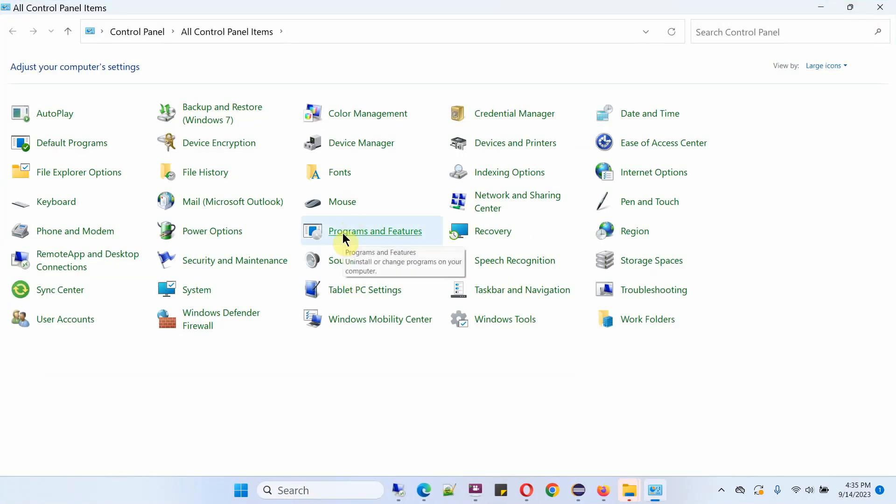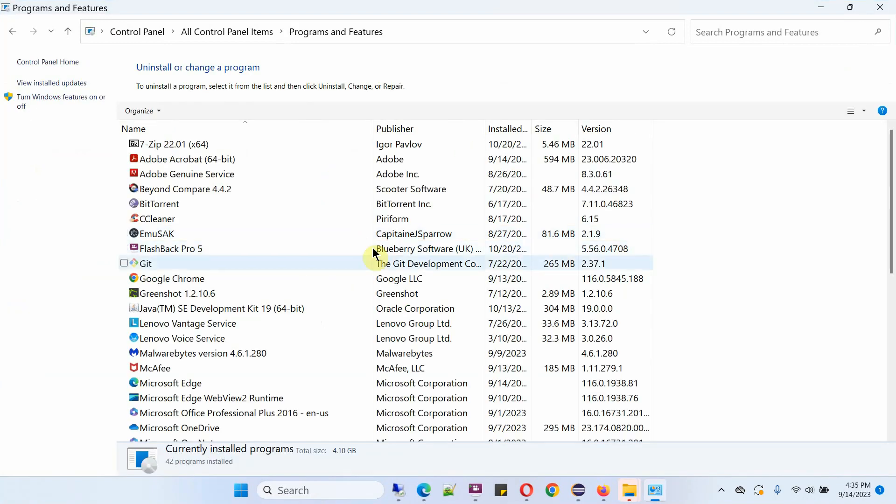Select programs and features, and here you can see Google Chrome.